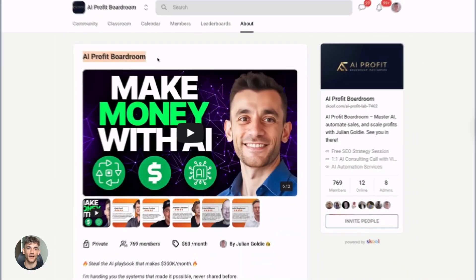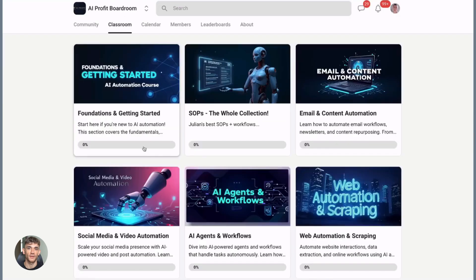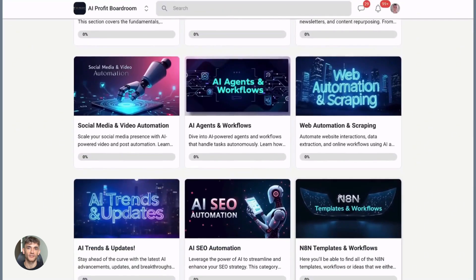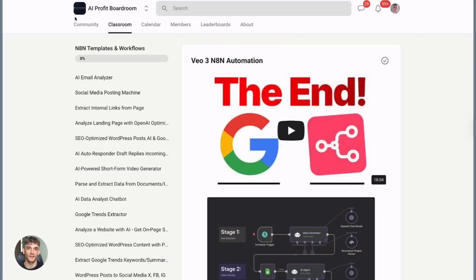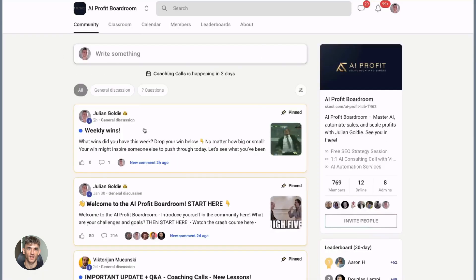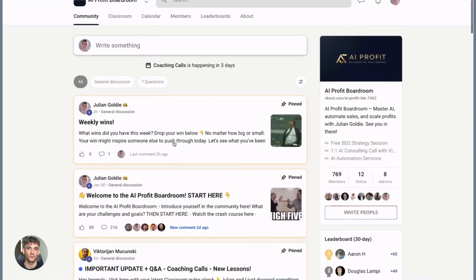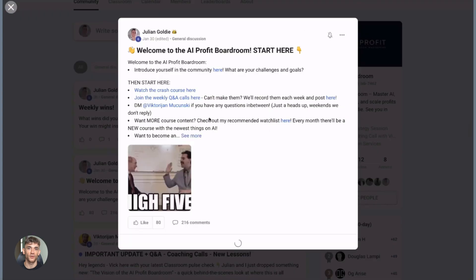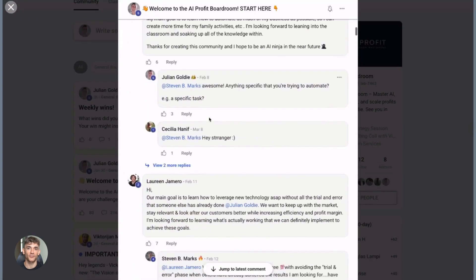Time for the AI Profit Boardroom. If you want to actually scale your business with AI, you need to be in the right community. This is where business owners are using AI automation to get more customers and save hundreds of hours. We share real implementations, real case studies, real results, not just theory. Check it out, link in the description.